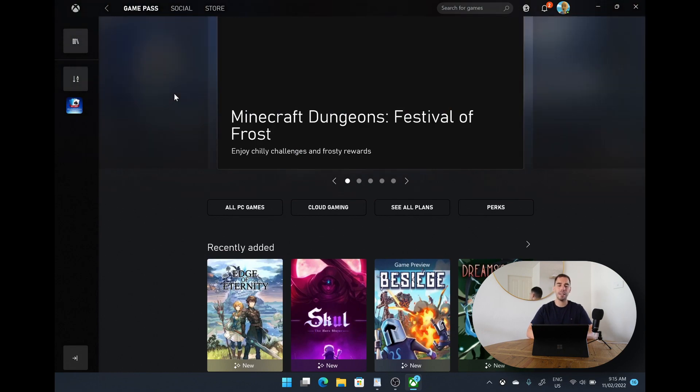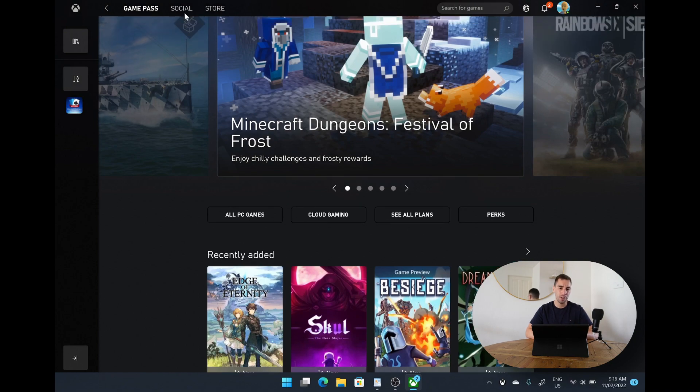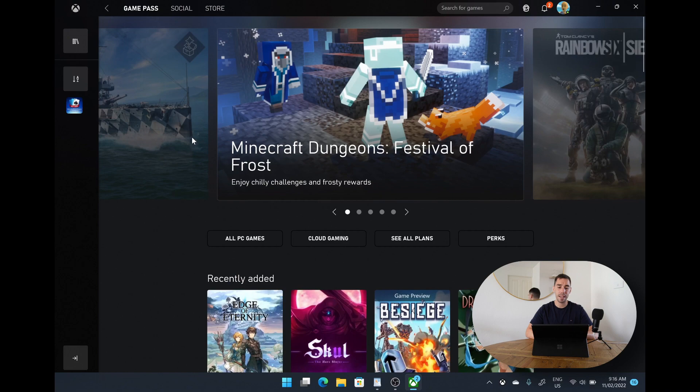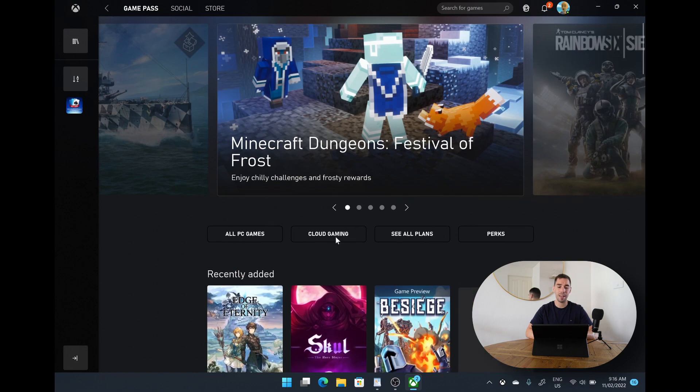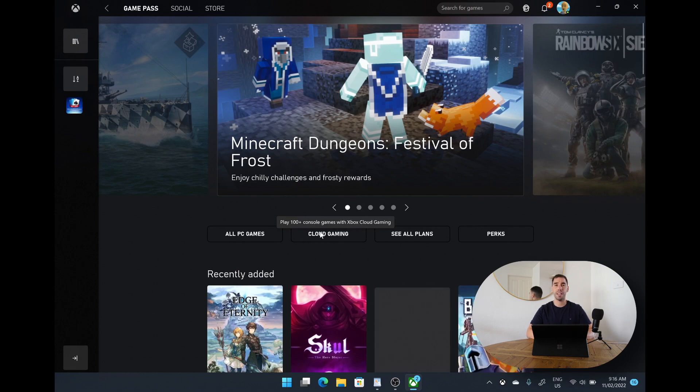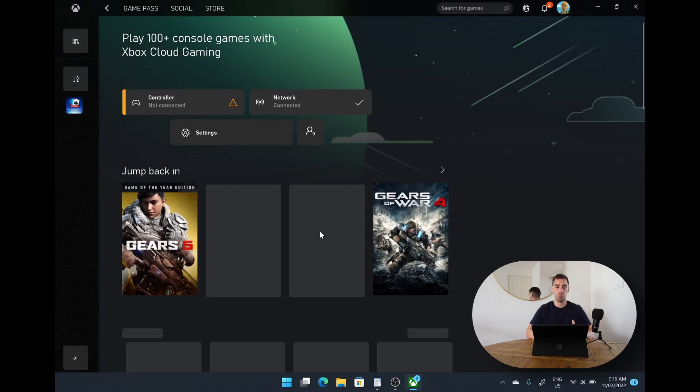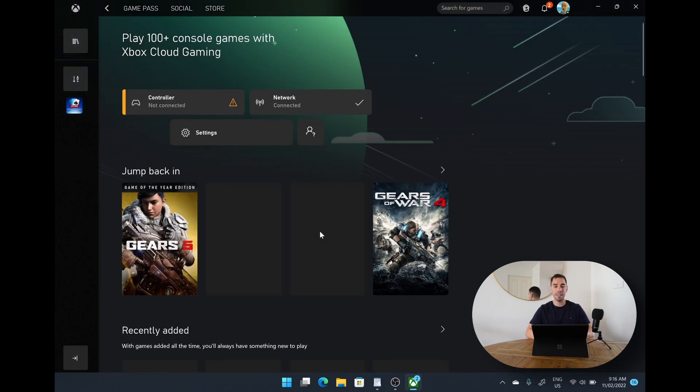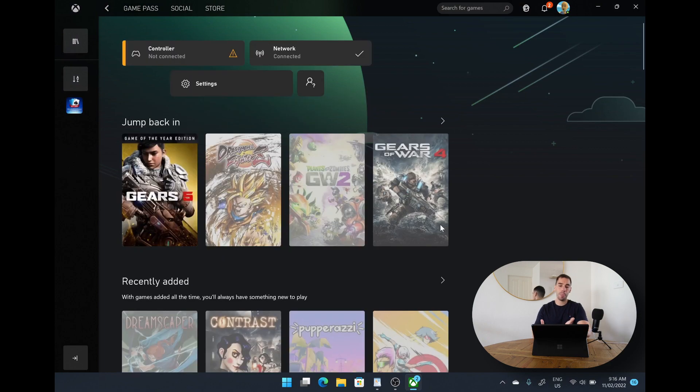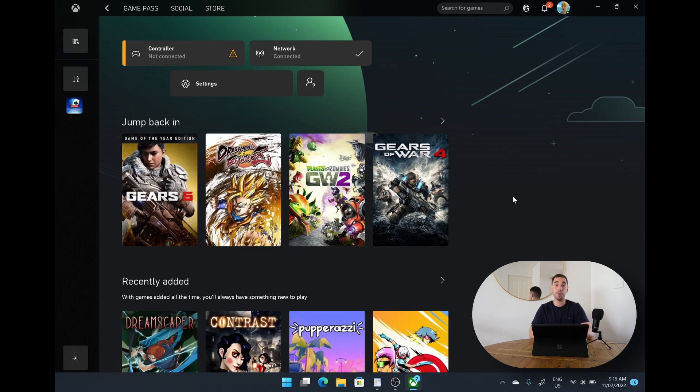Again because the Surface Pro X isn't really a gaming device, it doesn't have the strongest graphics card, I wouldn't recommend trying to run many games on here. But what you can do which is really quite cool is that you can actually do cloud gaming where you can play hundreds of different console games on your Xbox with Xbox Cloud Gaming. All you need is an Xbox controller, mine isn't connected right now,